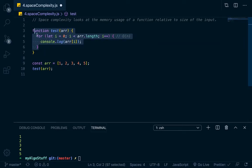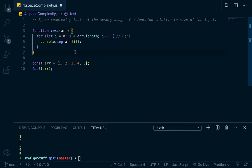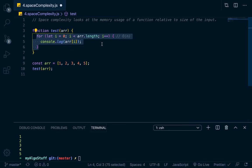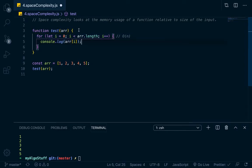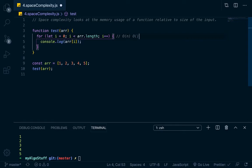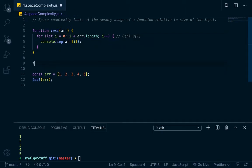But what's the space complexity of it? Let's take a look. Is there any new data structures, variables, or function calls being created or allocated within the function body of this? No, there's not. So this, since it's not using any further memory relative to the input, the space complexity of this would be big O of one because nothing has changed. We haven't added any new memory to it.